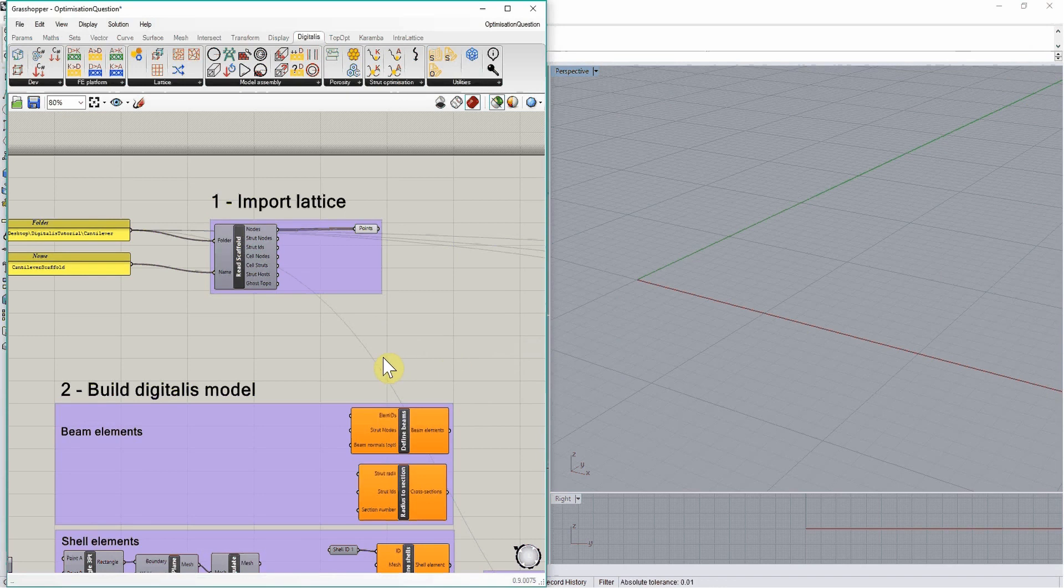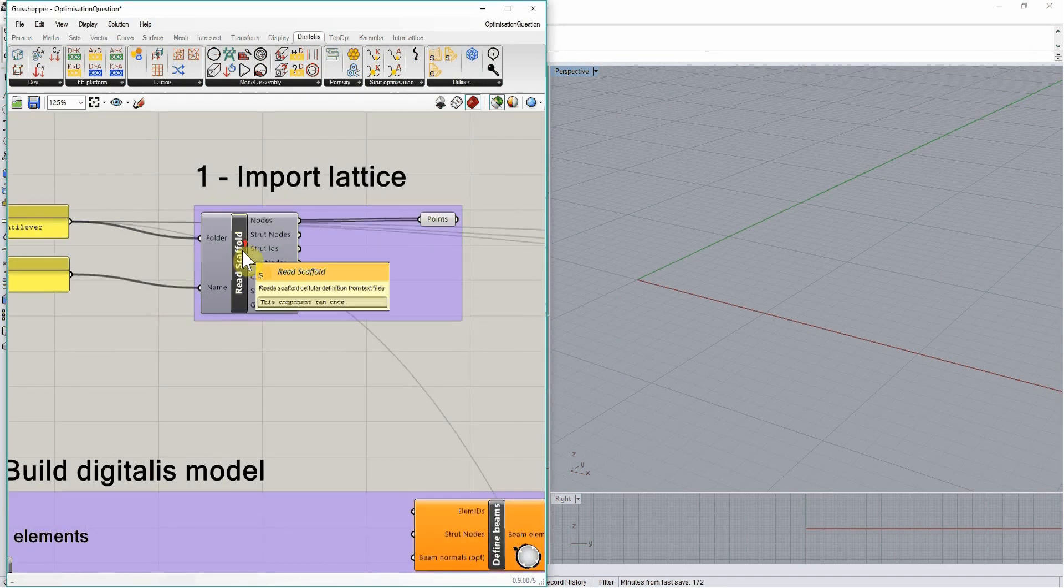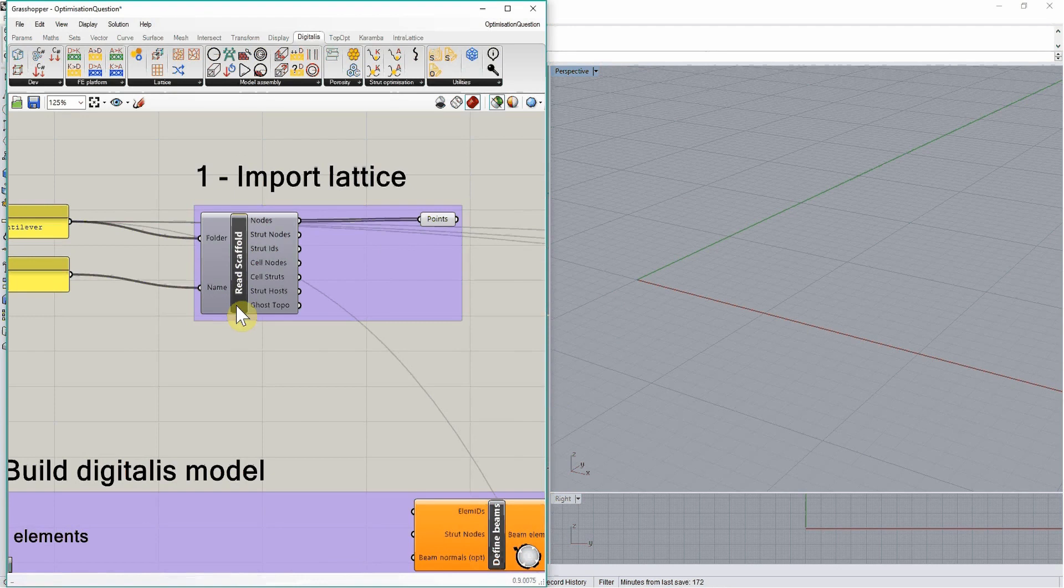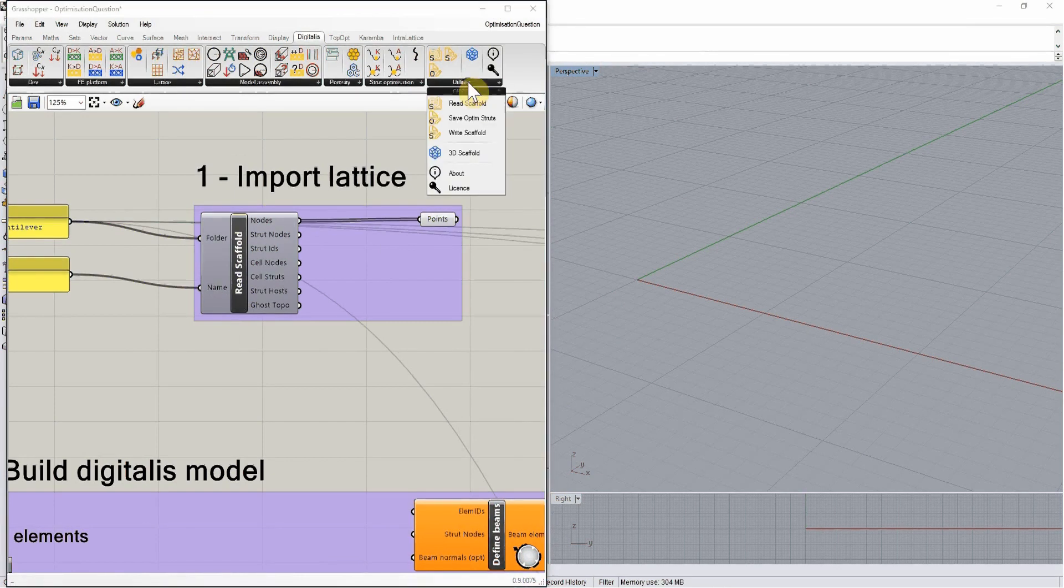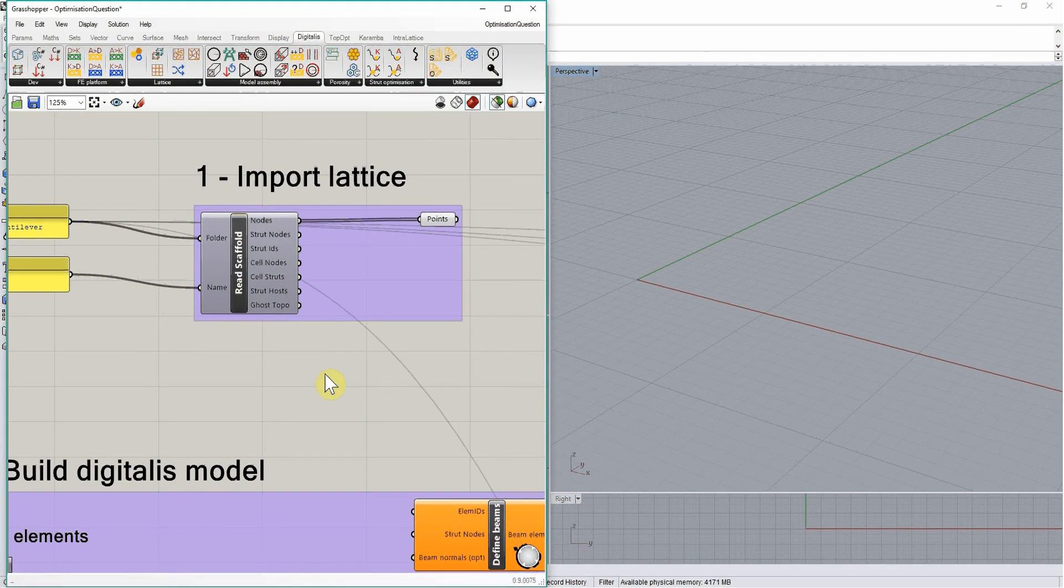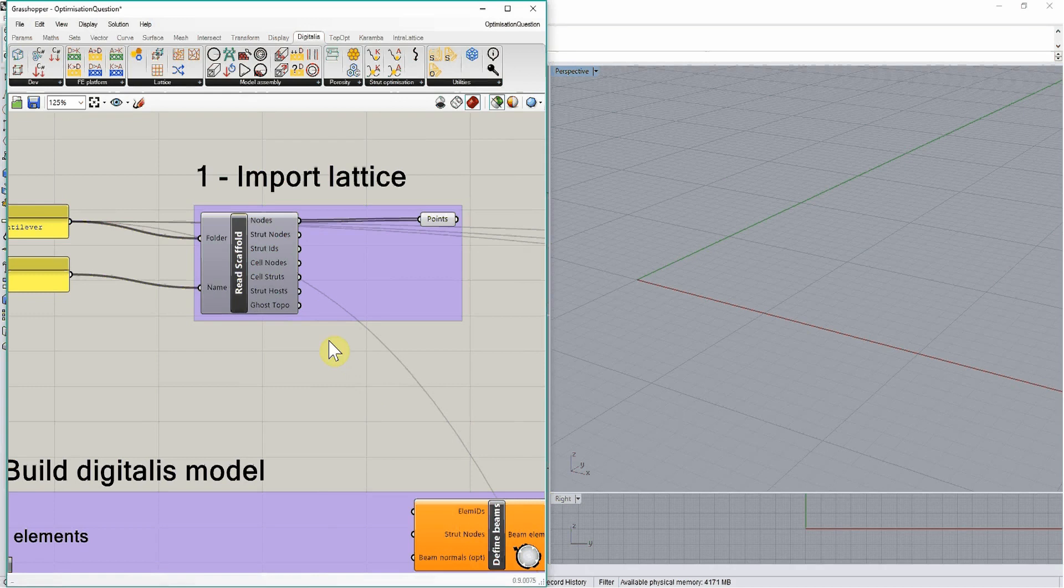First, we will import our lattice definition using the read scaffold component, which we can find under the utilities panel. It has now imported the definition.